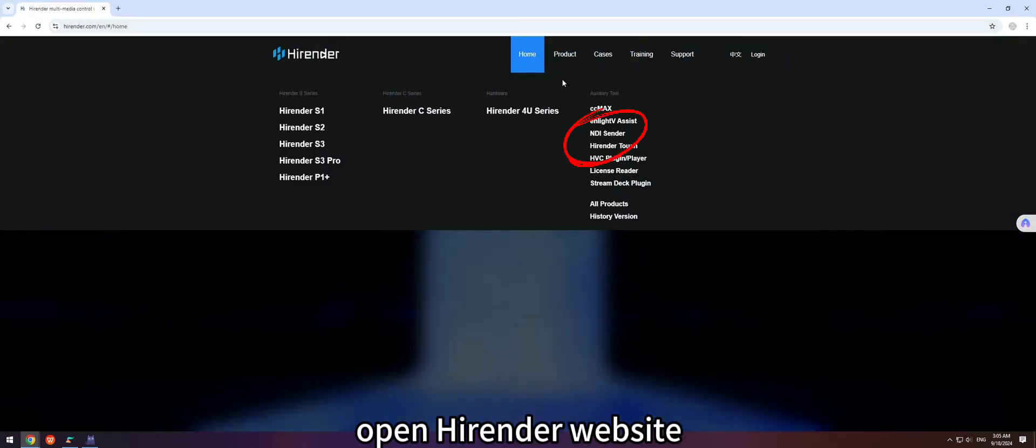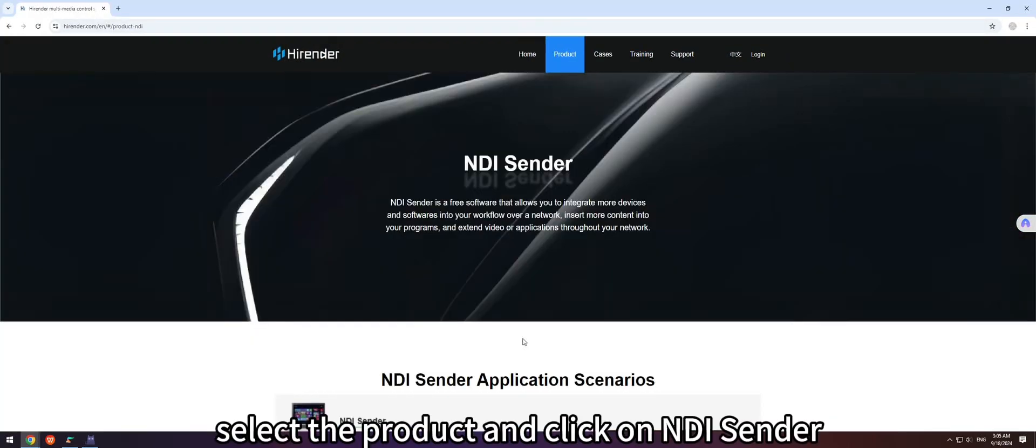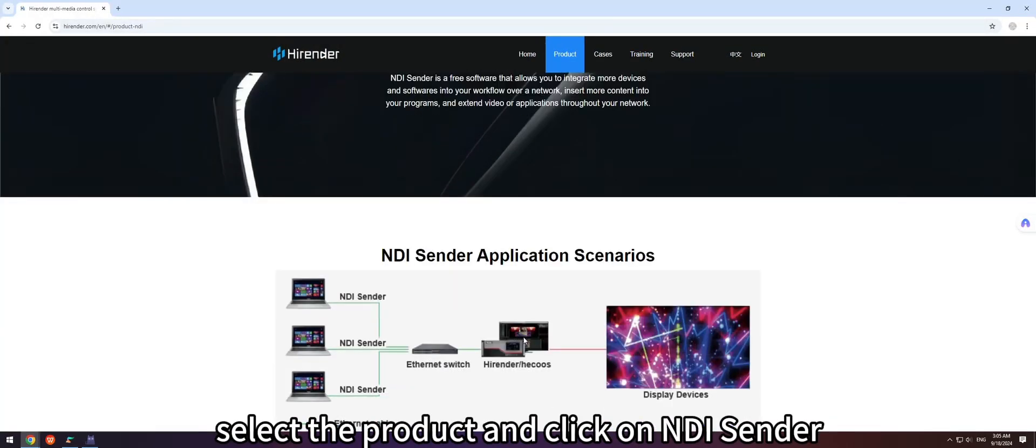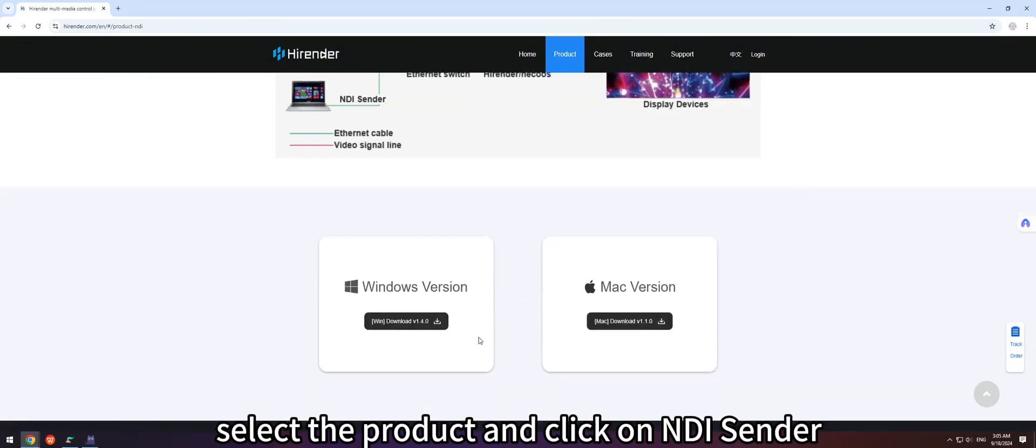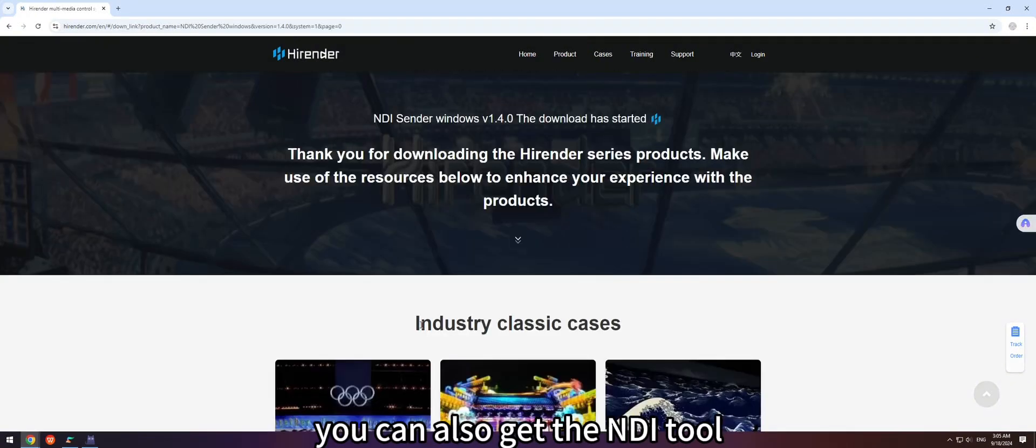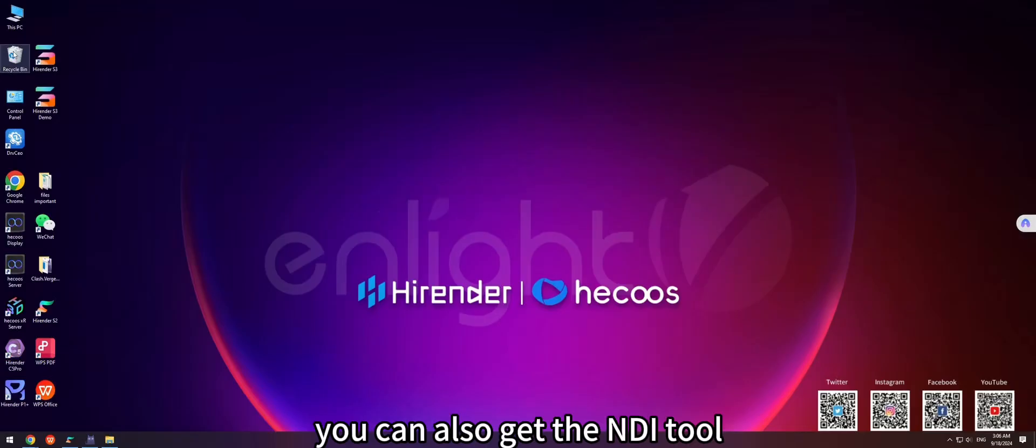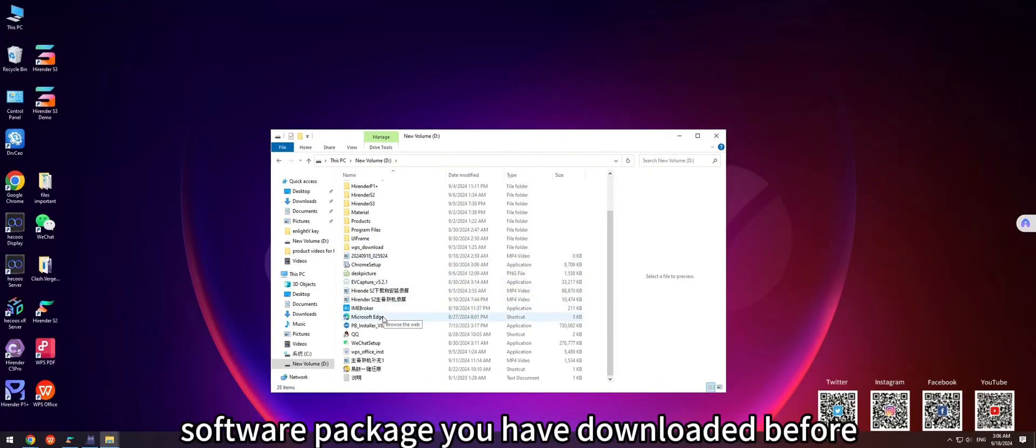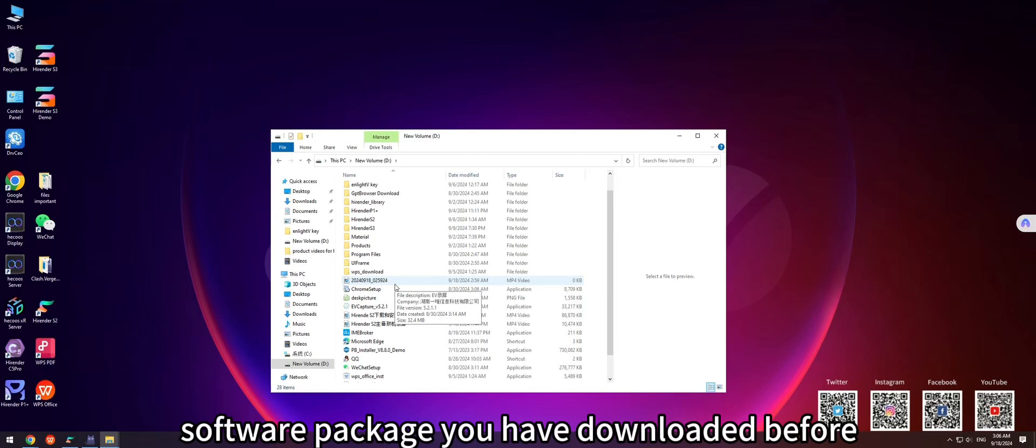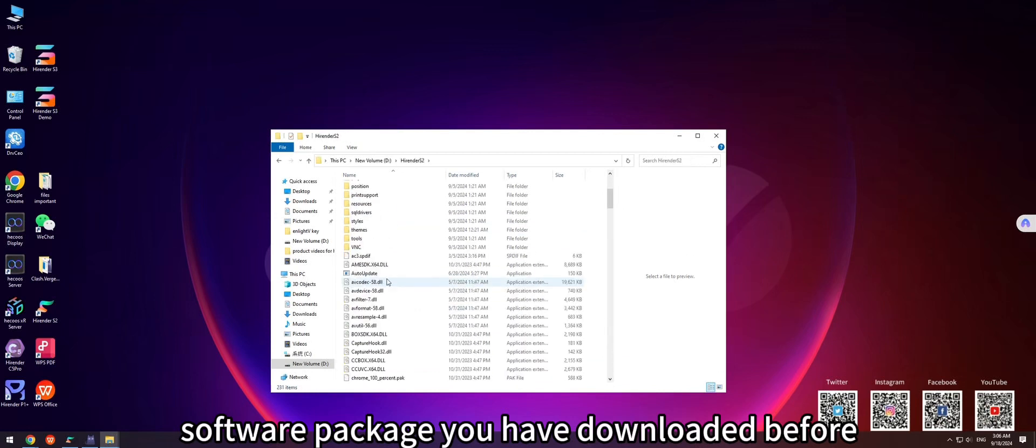Open HighRender website, select the product, and click on NDI Sender. You can also get the NDI tool in the HighRender software package you have downloaded before.